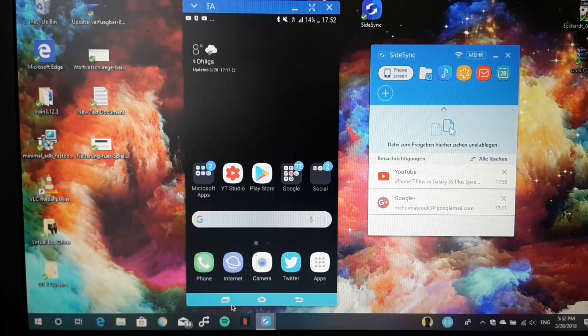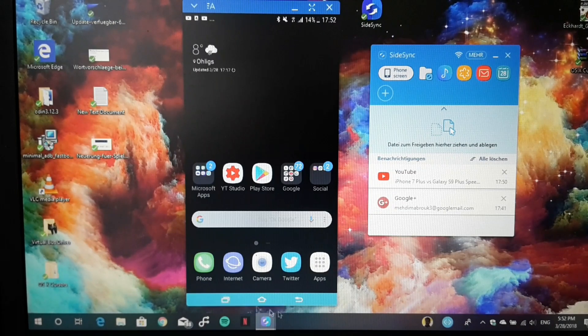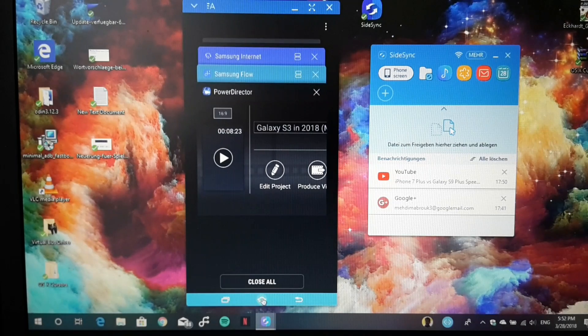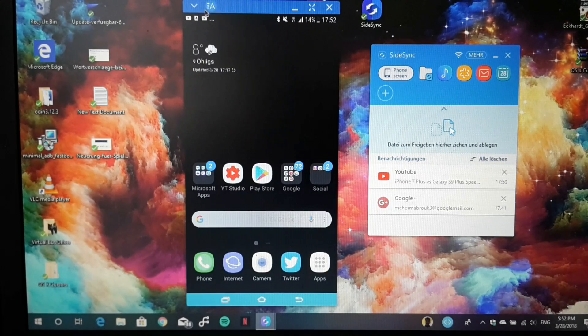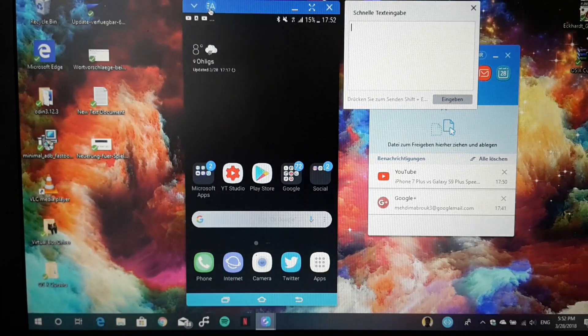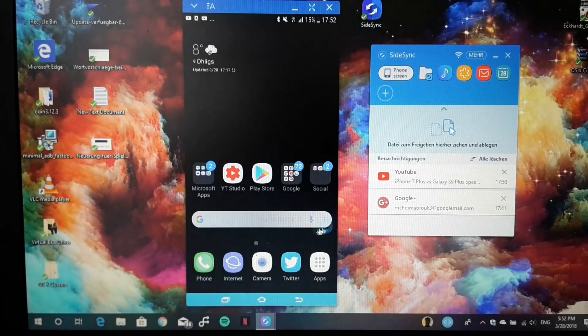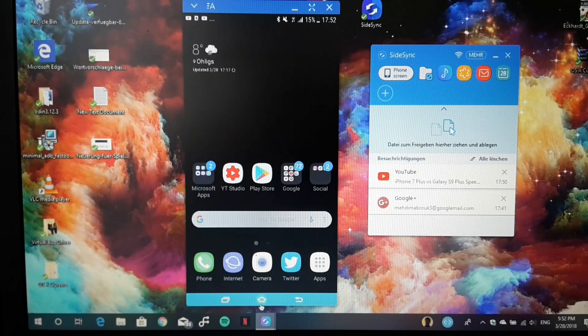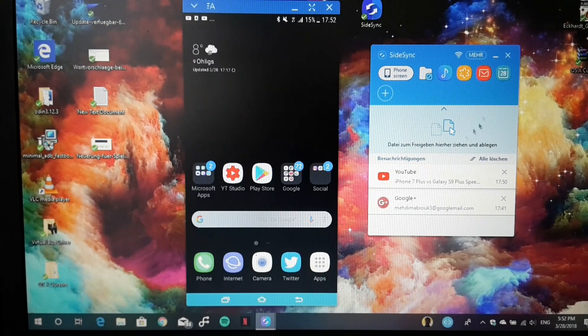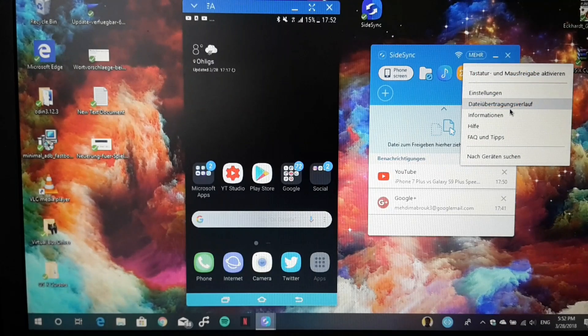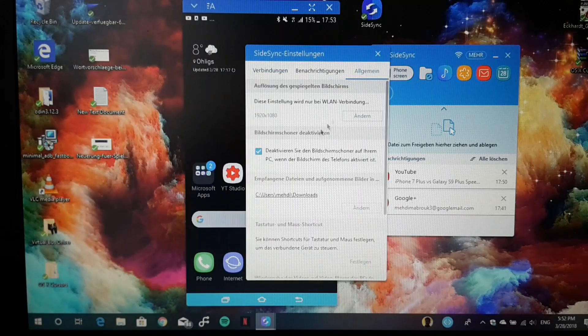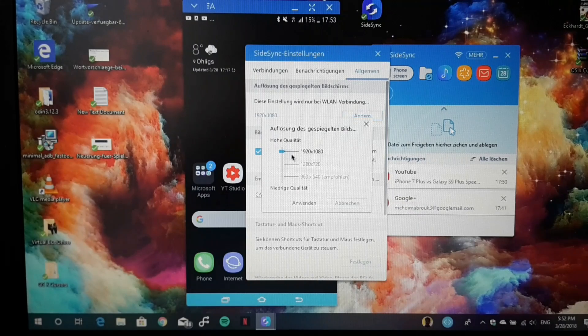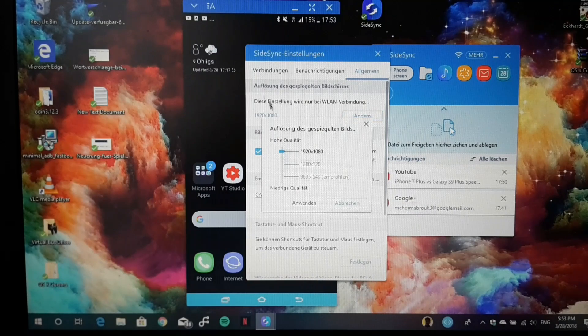This is really cool. You can definitely check out this application called SideSync - it's free. Here you have many settings you can check out. You can select the resolution you want to project.